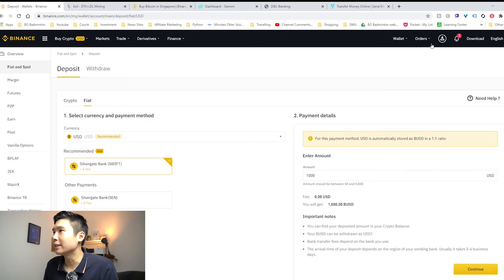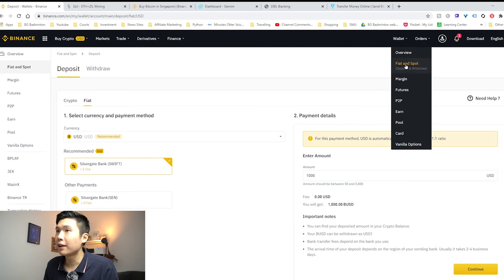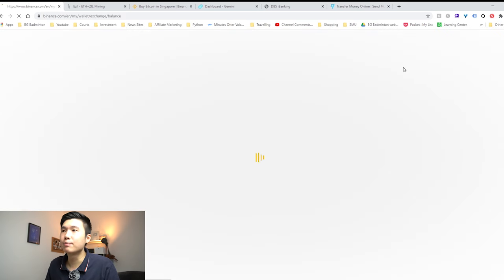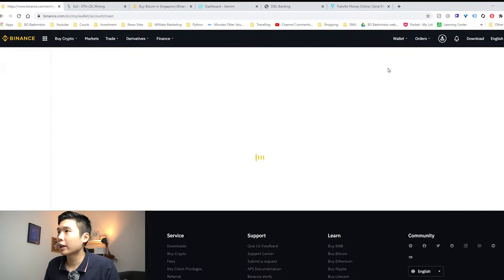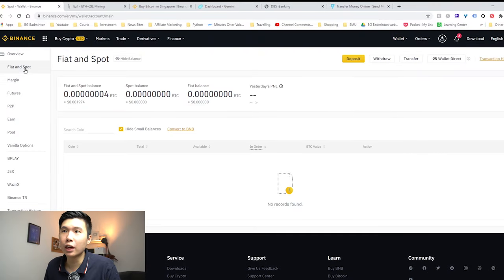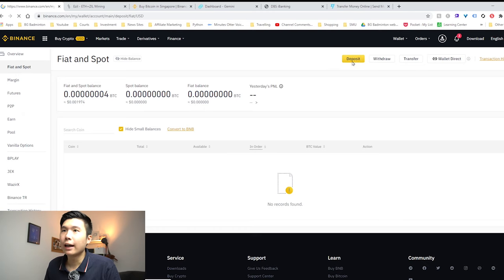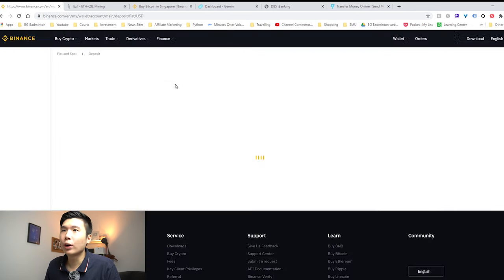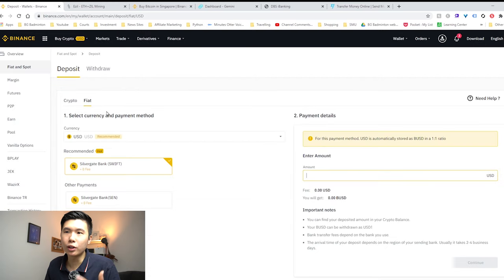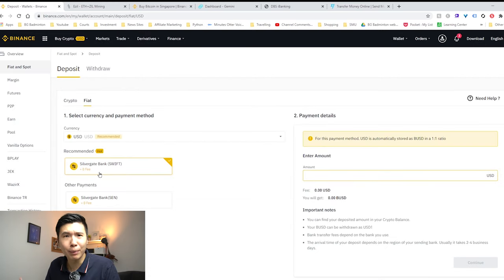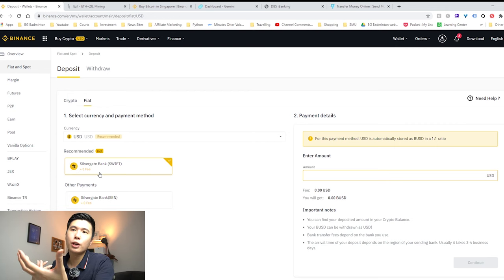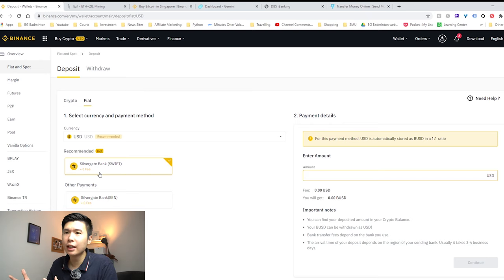In order to fund your Binance account, the first thing you need to do is go to your wallet on Binance.com. If you haven't created an account, links in the description below. Click on the wallet, then the first thing you need to go is to fiat and spot.